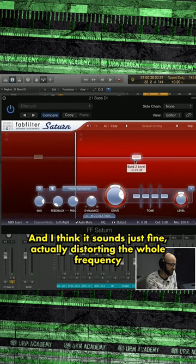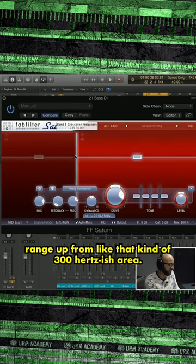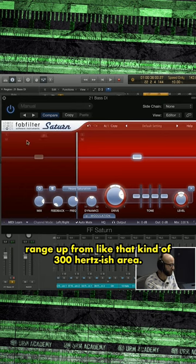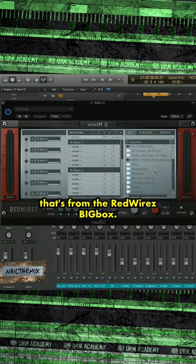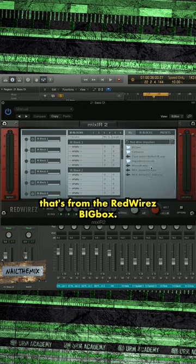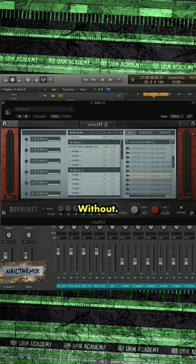I think it sounds just fine, actually distorting the whole frequency range up from like that kind of 300 hertz-ish area. I really like the SVT cab that's from the Red Wires Big Box MD421 cap edge.